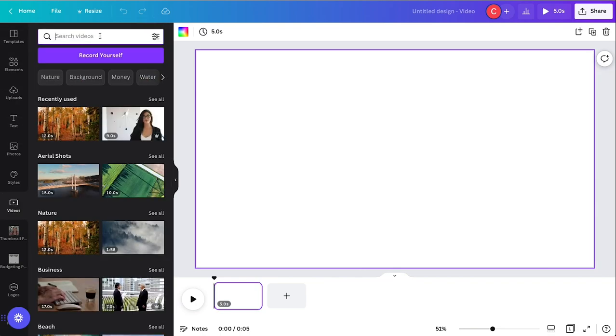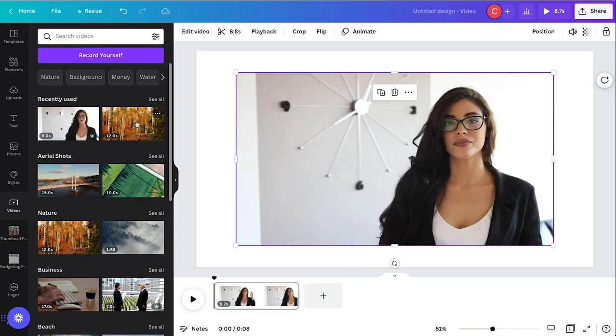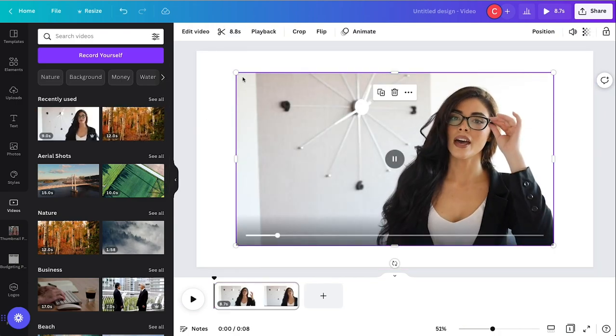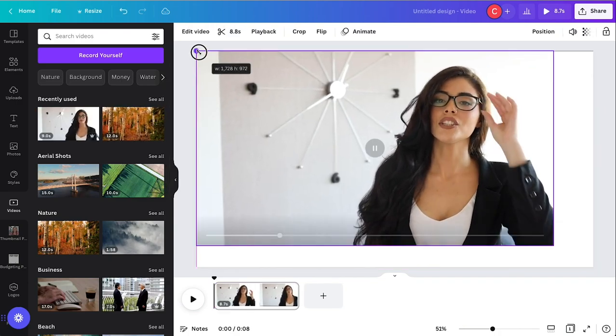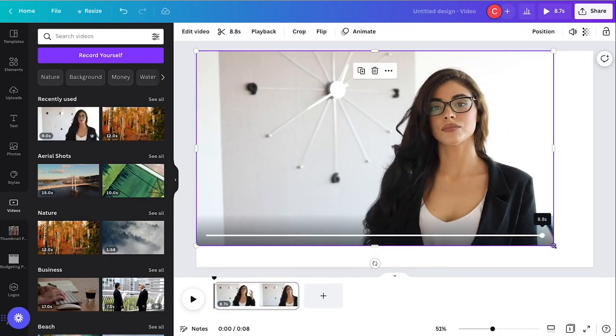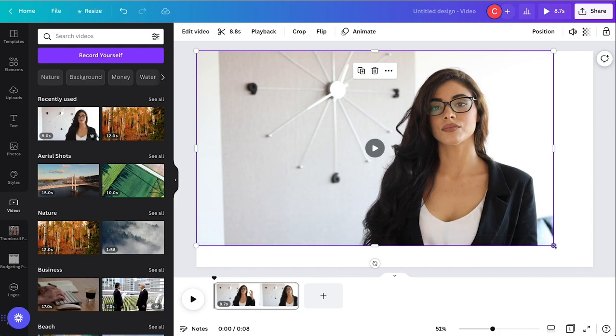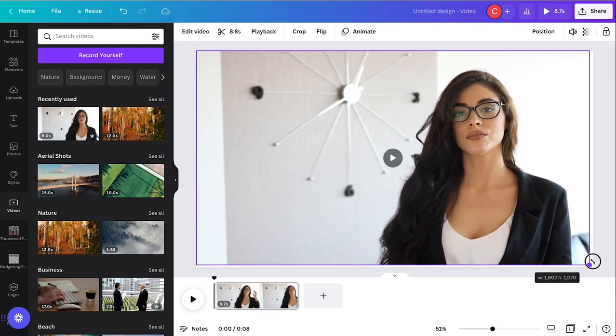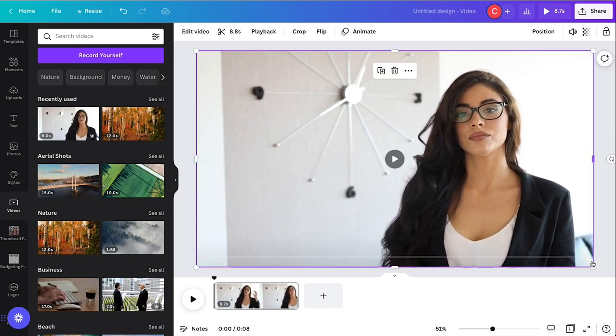So I'm going to go down to video and try to find a background to remove. Let's go with this one. It's pretty simple. I actually recently used this for something so it's already in my recent tab. It is a Canva video.